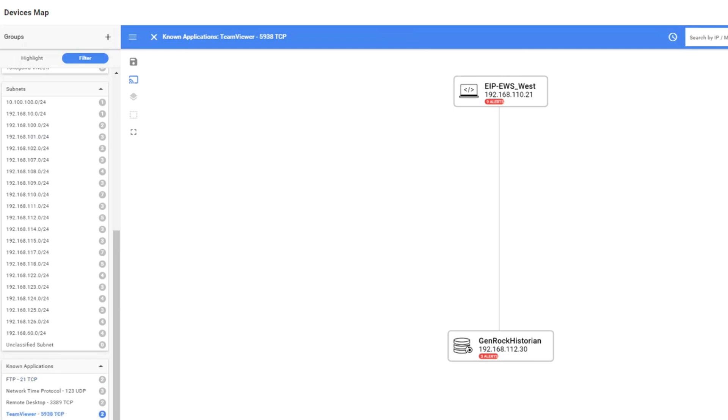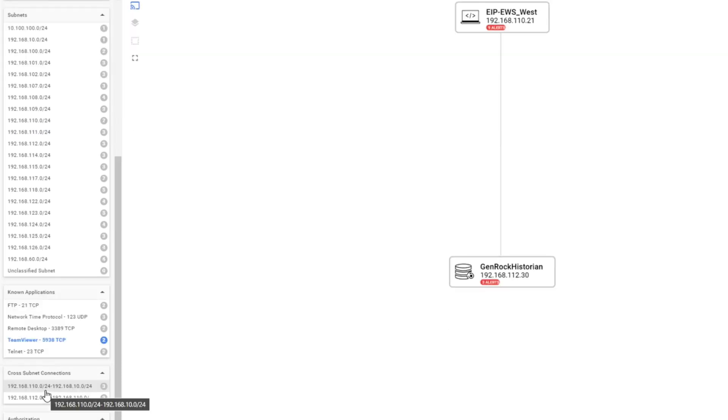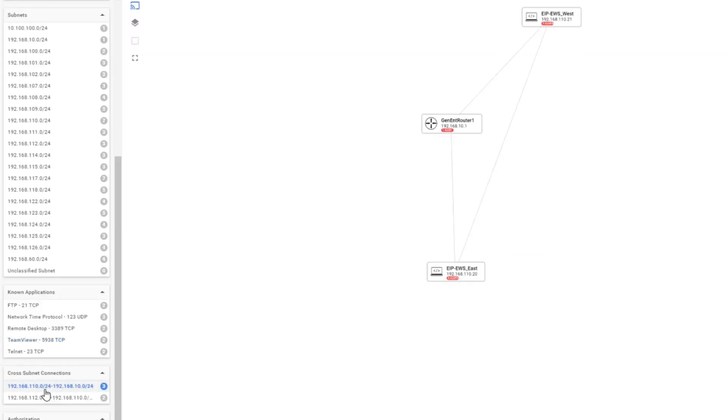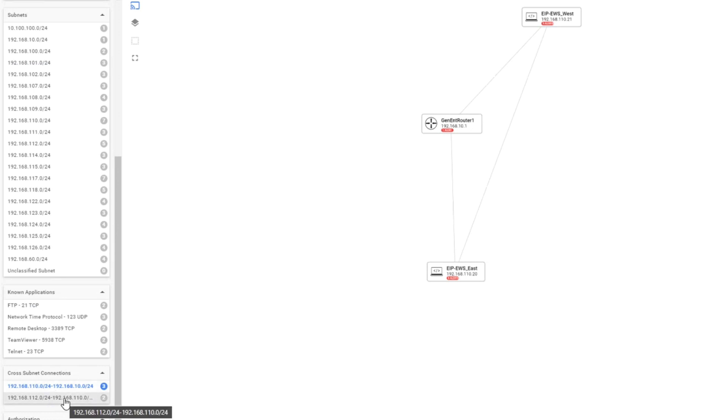Very important also is to see cross subnet connections. Cross subnet connections allows you to see which devices are communicating between different subnets. This is very important because when we are looking for attacks or when a cyber attack happens,